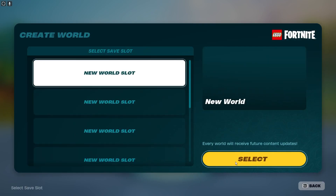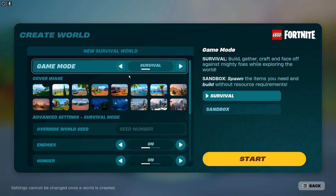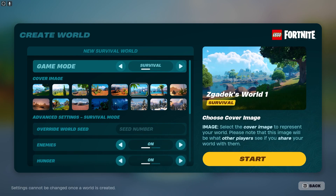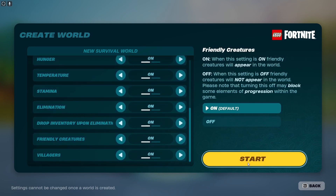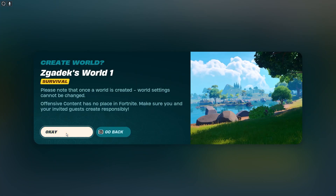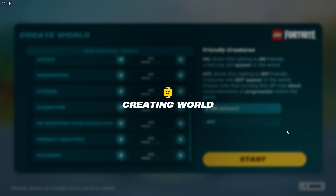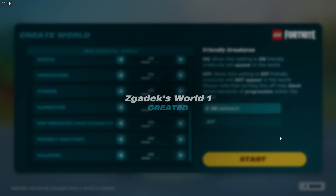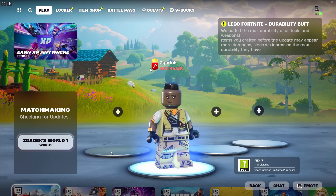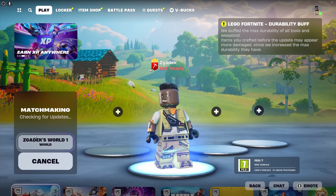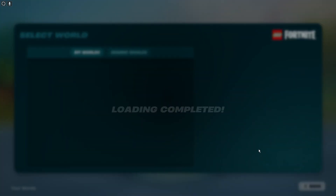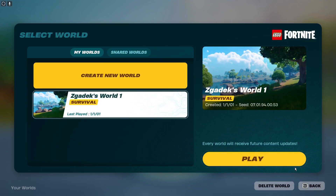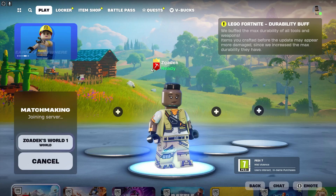Let's create a new world. You can customize the settings however you like right here, click on start. Then when we have our world we can click on it and select play.